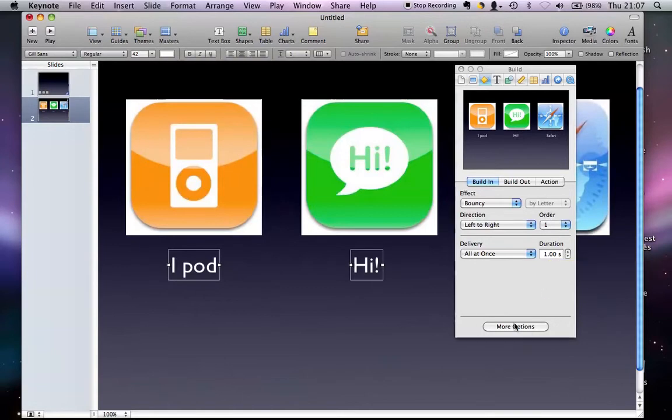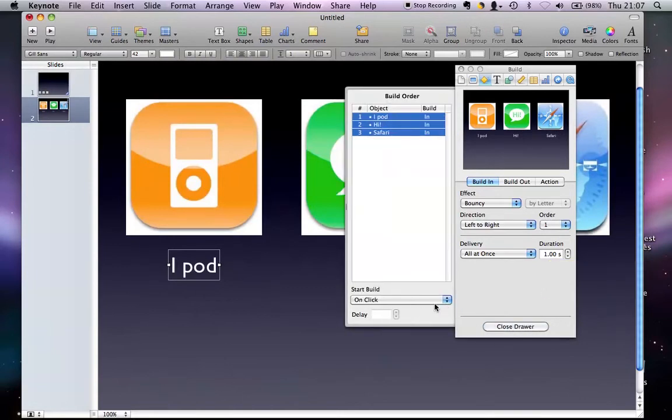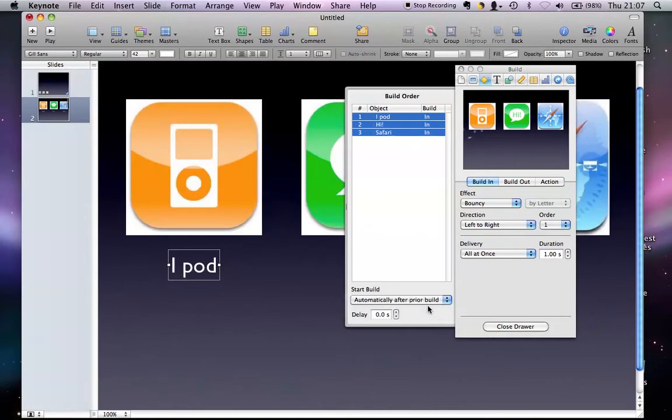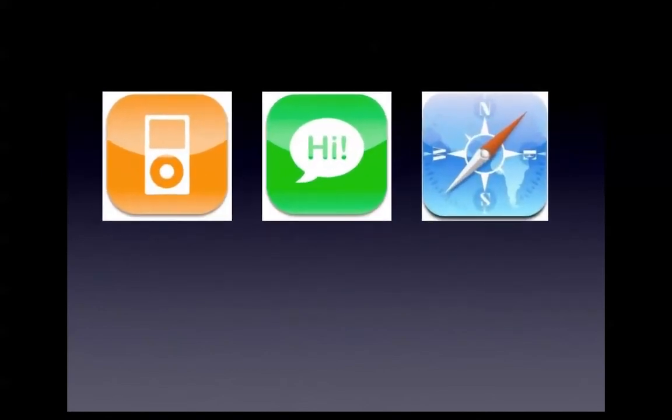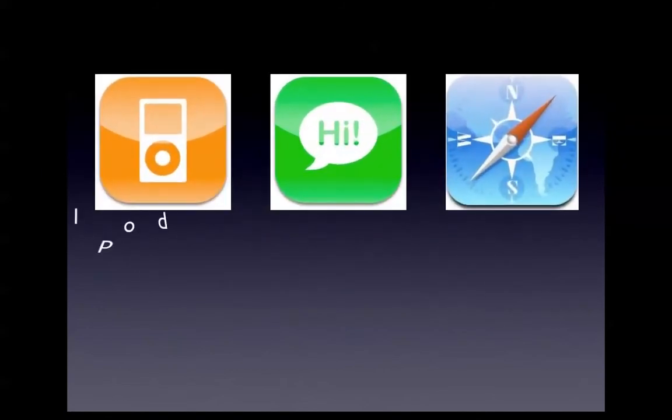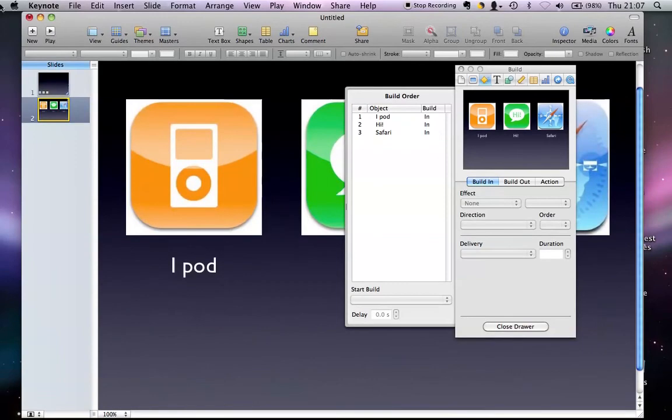If I click more options, I want it to start automatically after the prior field. So if I now go back to number one, press play - automatically, automatically, and the text appears. Pretty cool, that is your magic move.